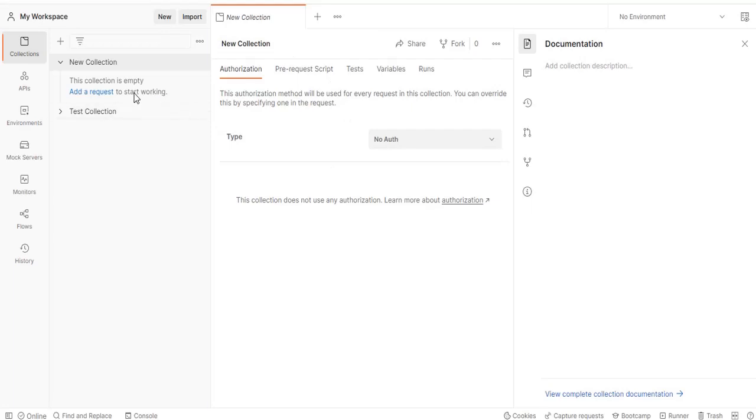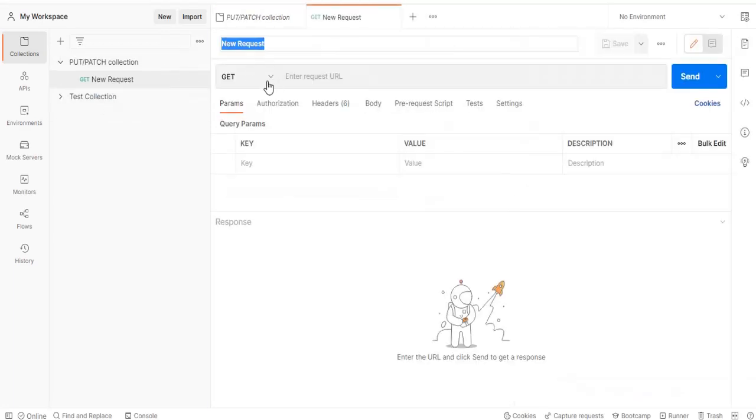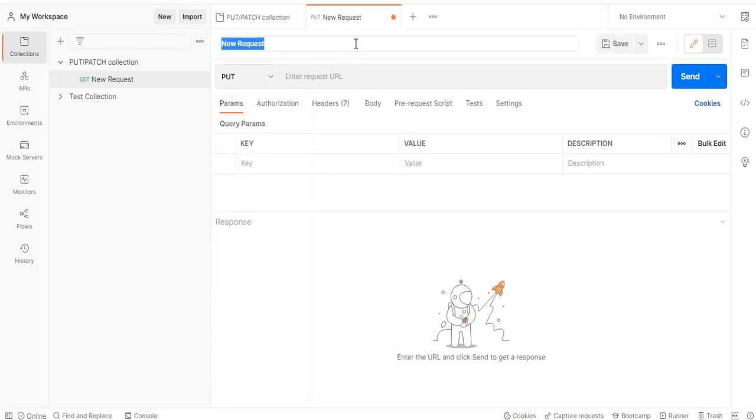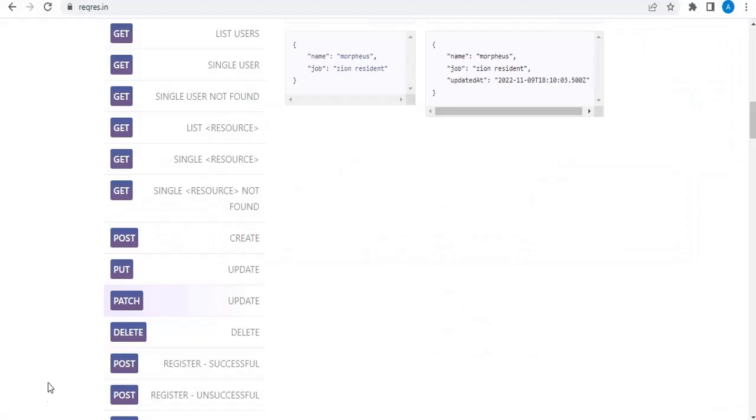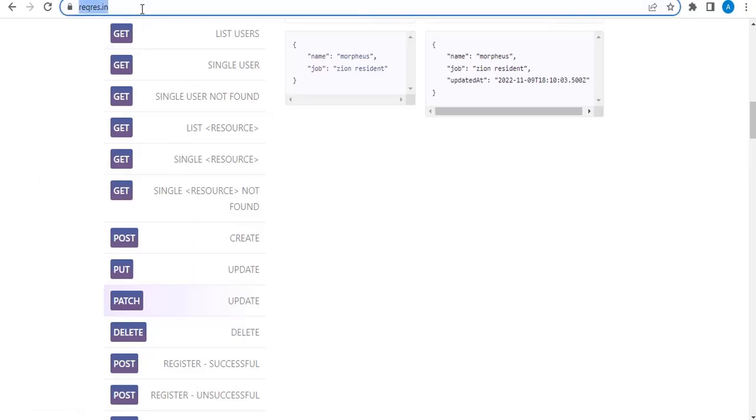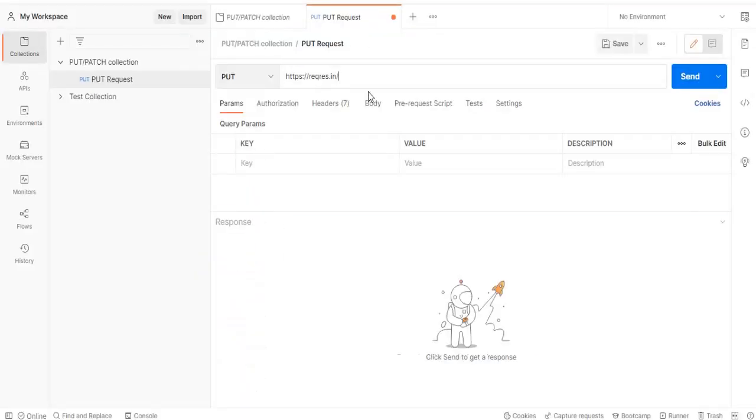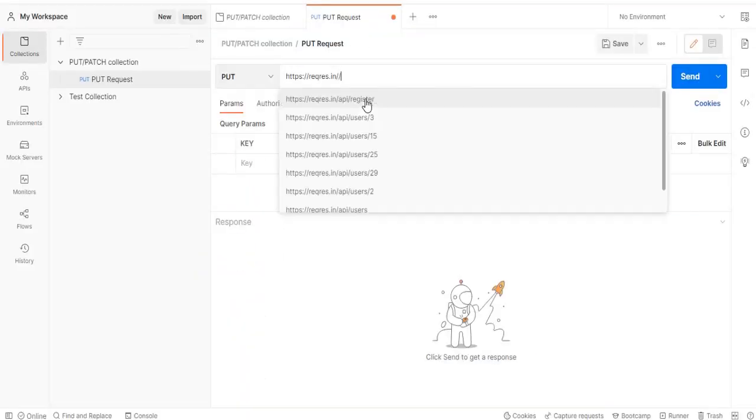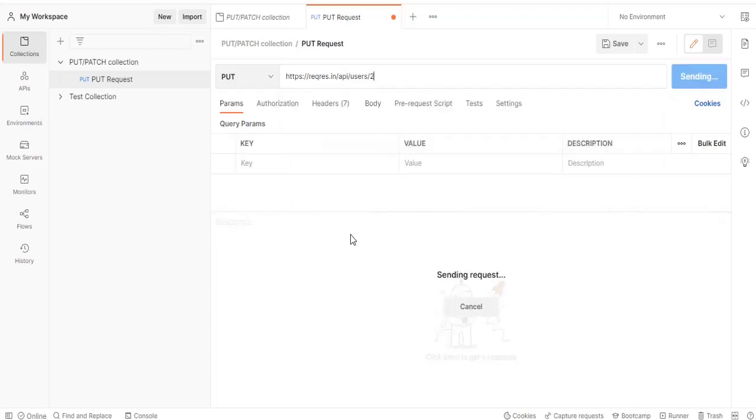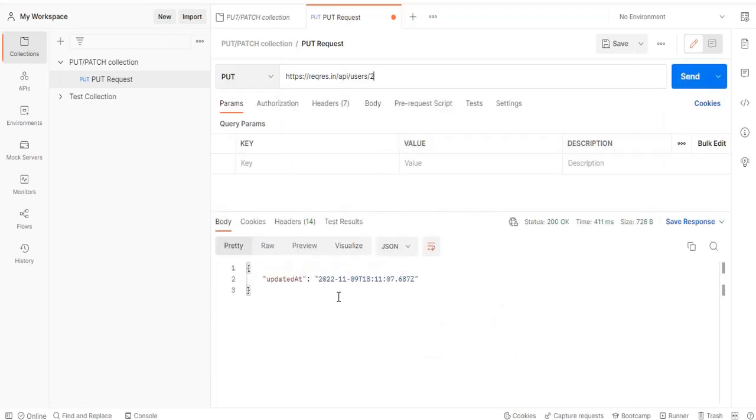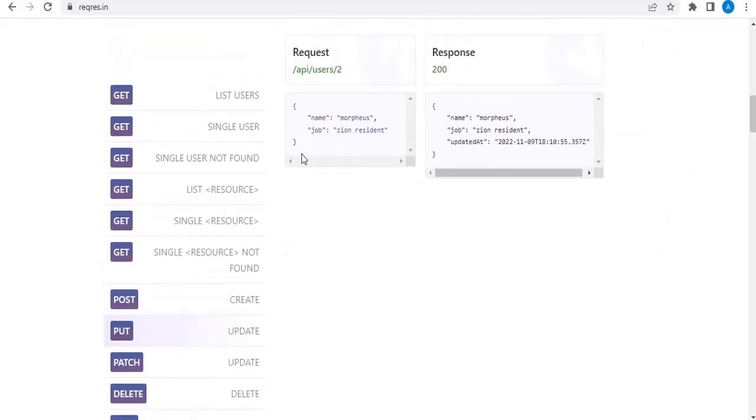Okay, so after that we will create a new request with PUT request and let's name this as PUT request. Or else you can name it whatever you want. So now let us go to this application and then let's get this particular API. This is a dummy API. Right, so we will hit the PUT API first. So slash API slash users slash two. That is what this API is.